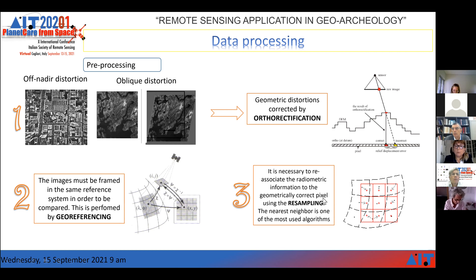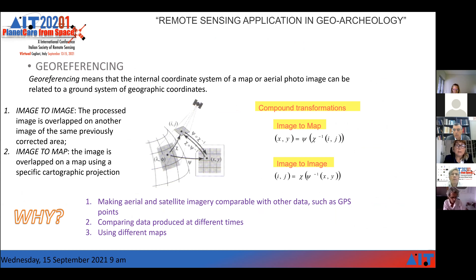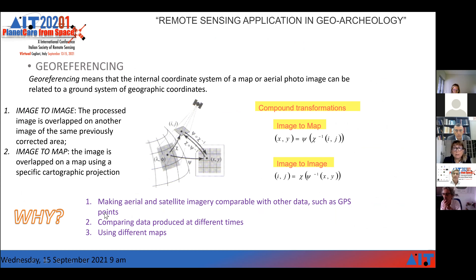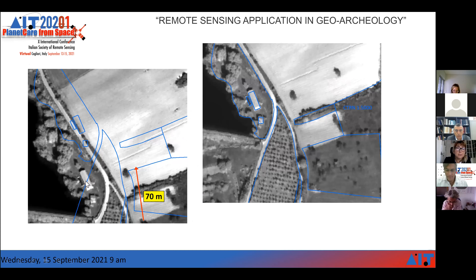The nearest neighbor is one of the most used resampling algorithms. A little focus on georeferencing: we can use two kinds of transforms — image-to-image and image-to-map. Image-to-image means the processed image is overlapped on another corrected image of the same area. Image-to-map means it is overlapped on a map using a specific cartographic projection and datum. This is of great importance because we can compare aerial and satellite images with other data produced at different times using different maps. Here you can see the original image on the left and the georeferenced image on the right.